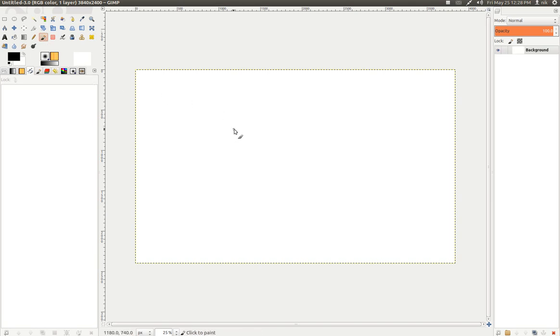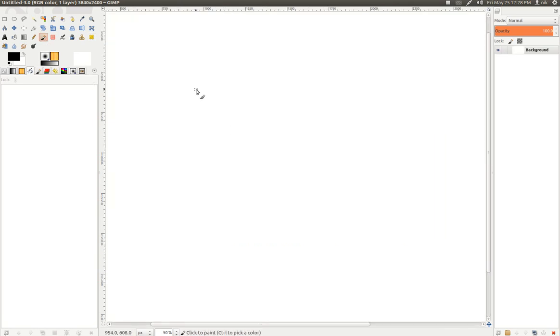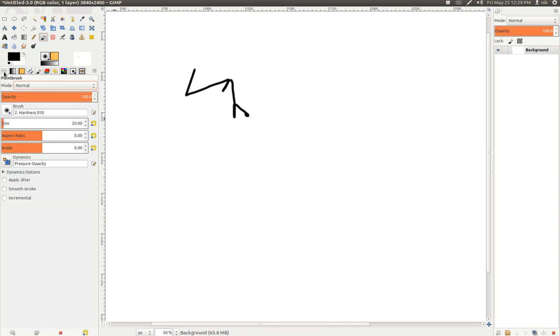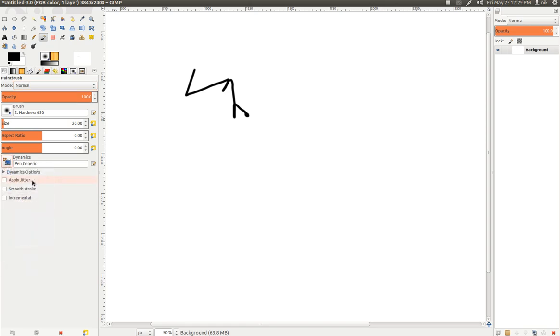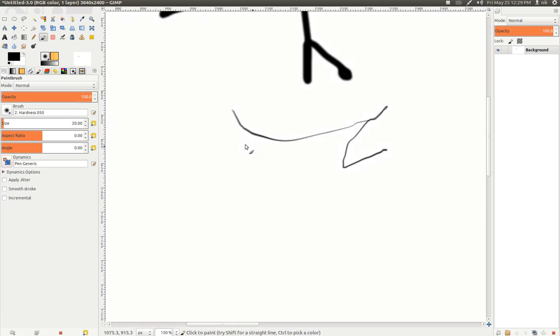And something else that's pretty cool is the new brushes, brush features, the dynamics of the brushes. Like when you draw something, you can go to the little options section right here. Then go to dynamics. And I pick pen generic or whatever. So when you draw, I don't know if you can see that or not, there's a little bit of a velocity to it, right?